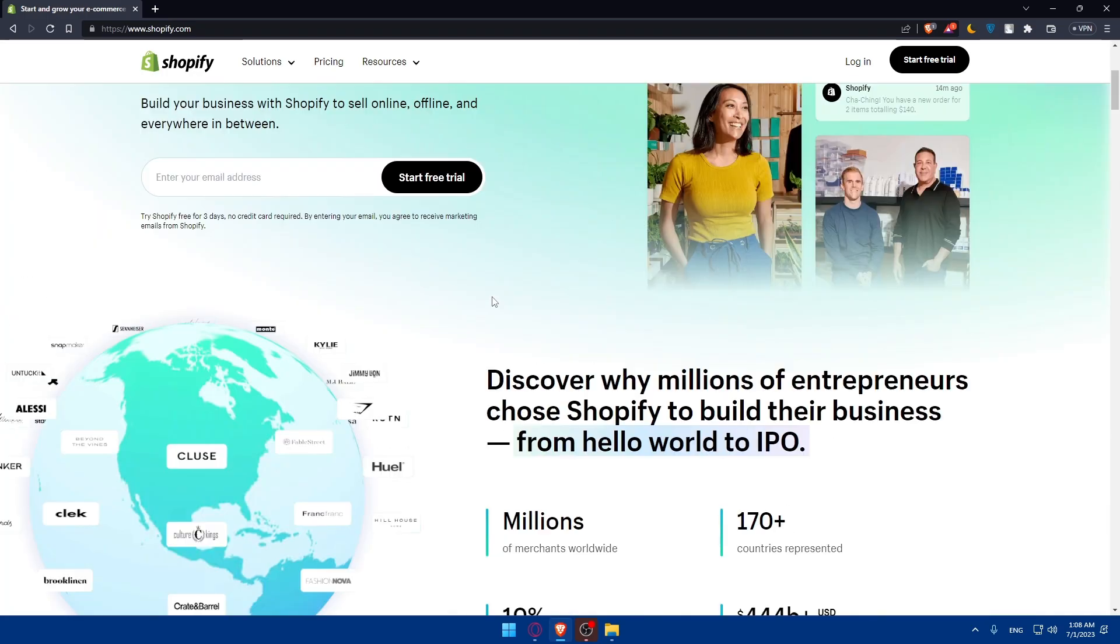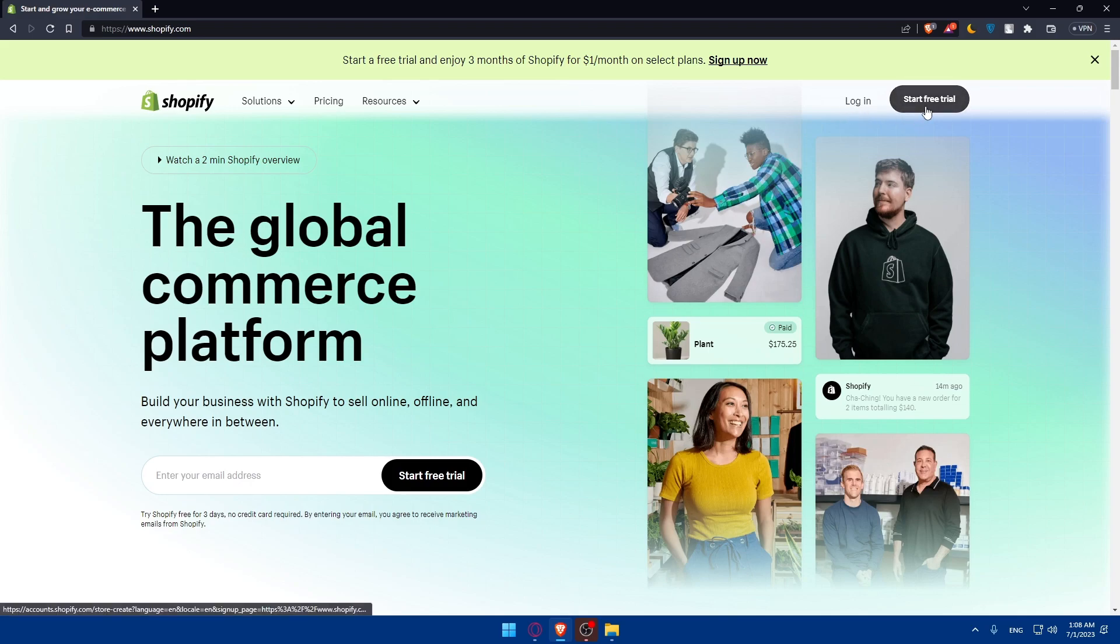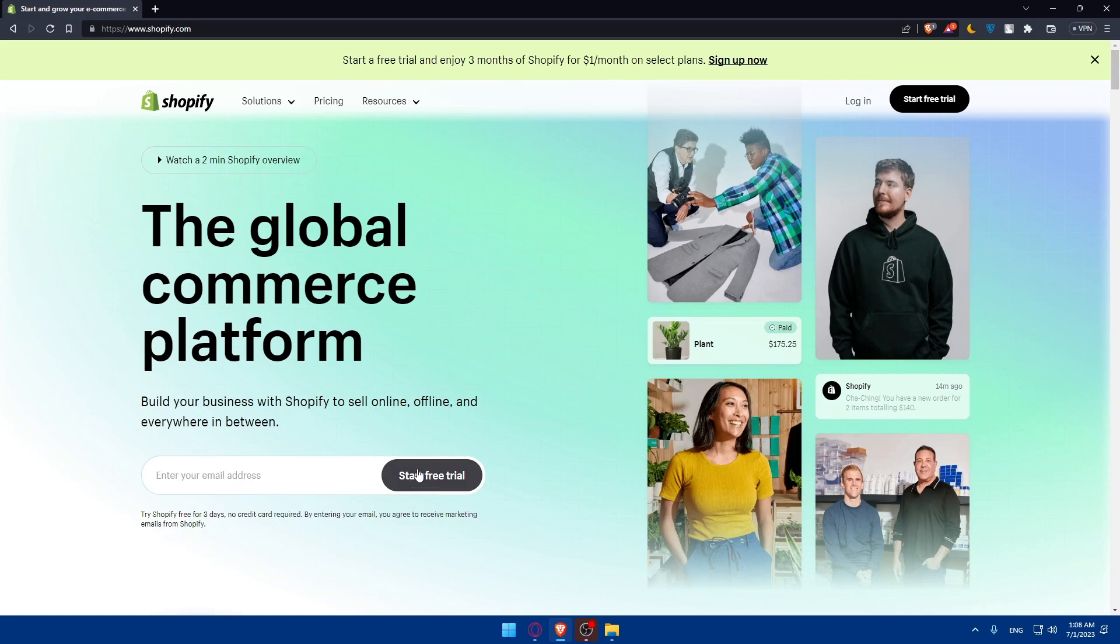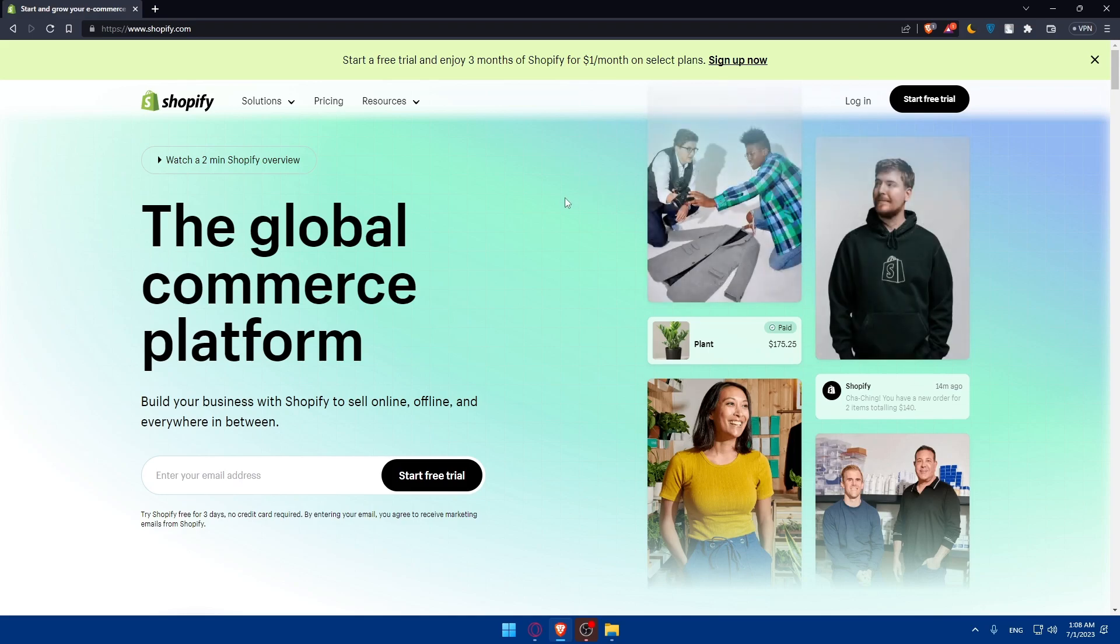If you have an account, you can simply go and click on login to login into your account. If you don't have an account, you'll have to simply go and click on start free trial or enter your email here and then click on start free trial. The free trial here will not require from you any cards, so don't worry about this.